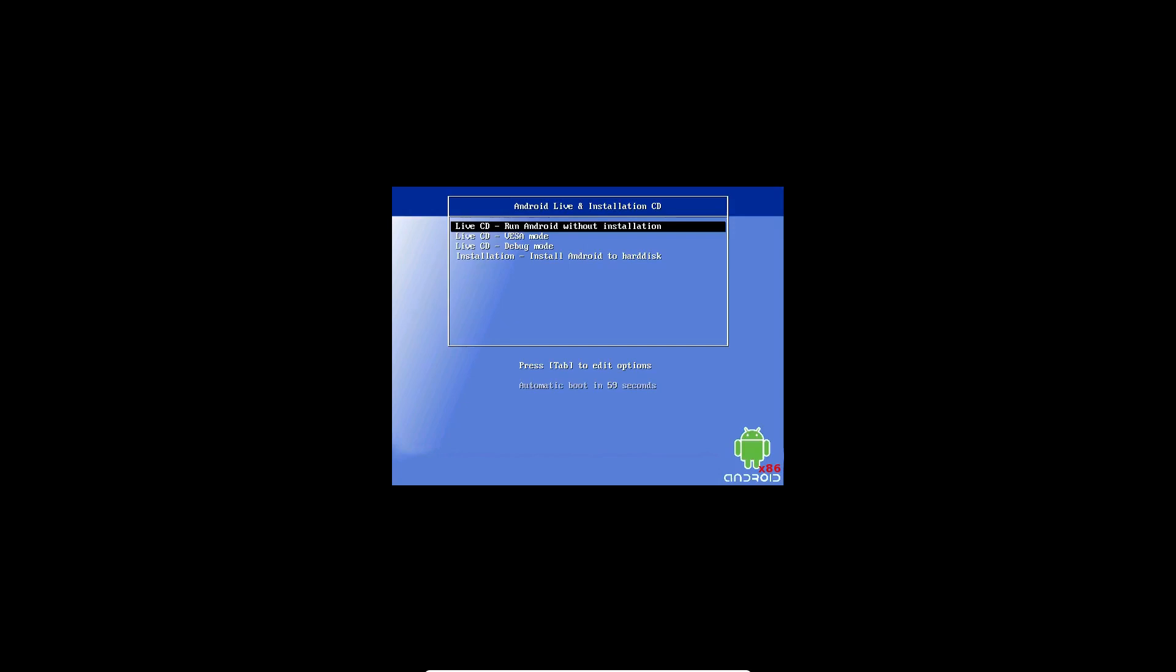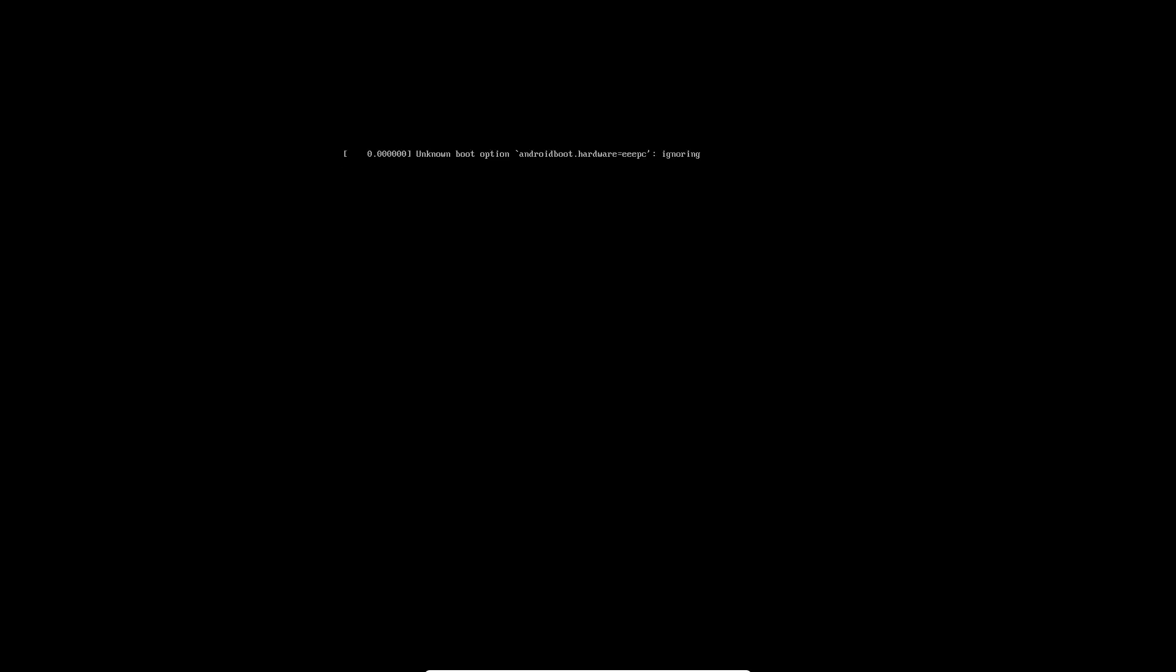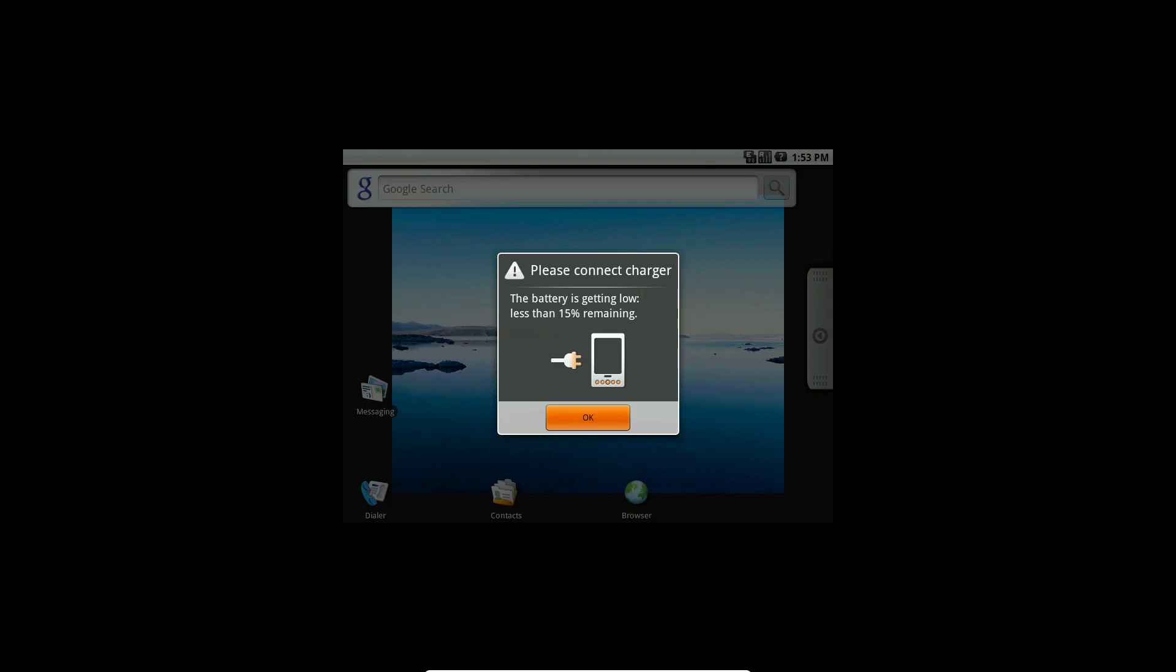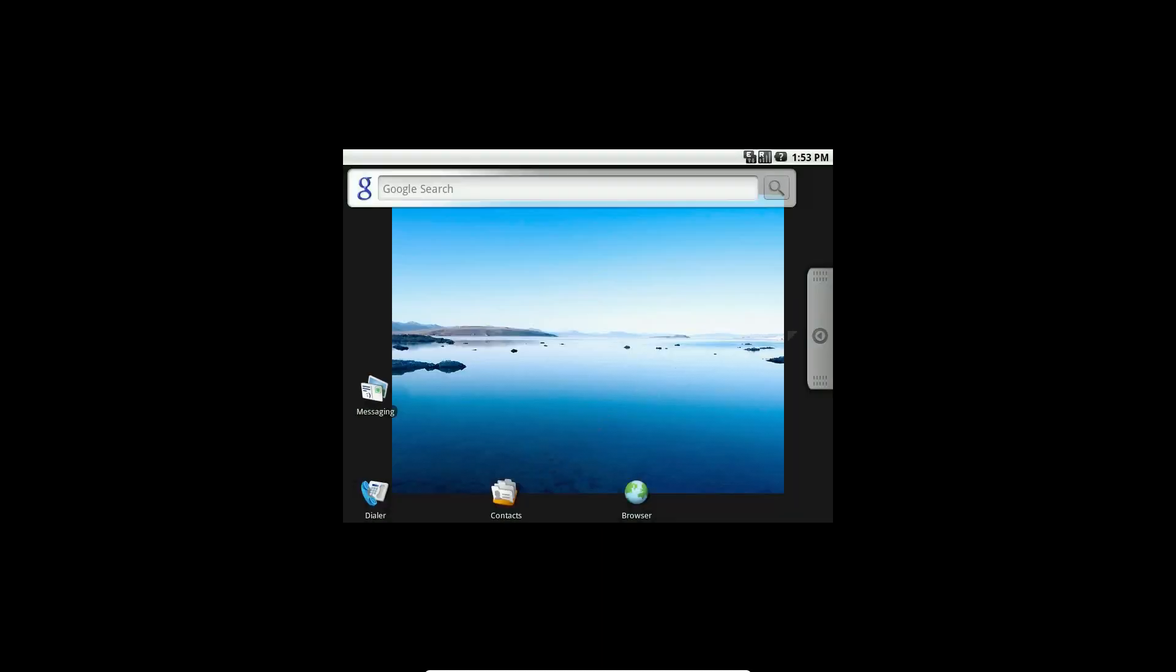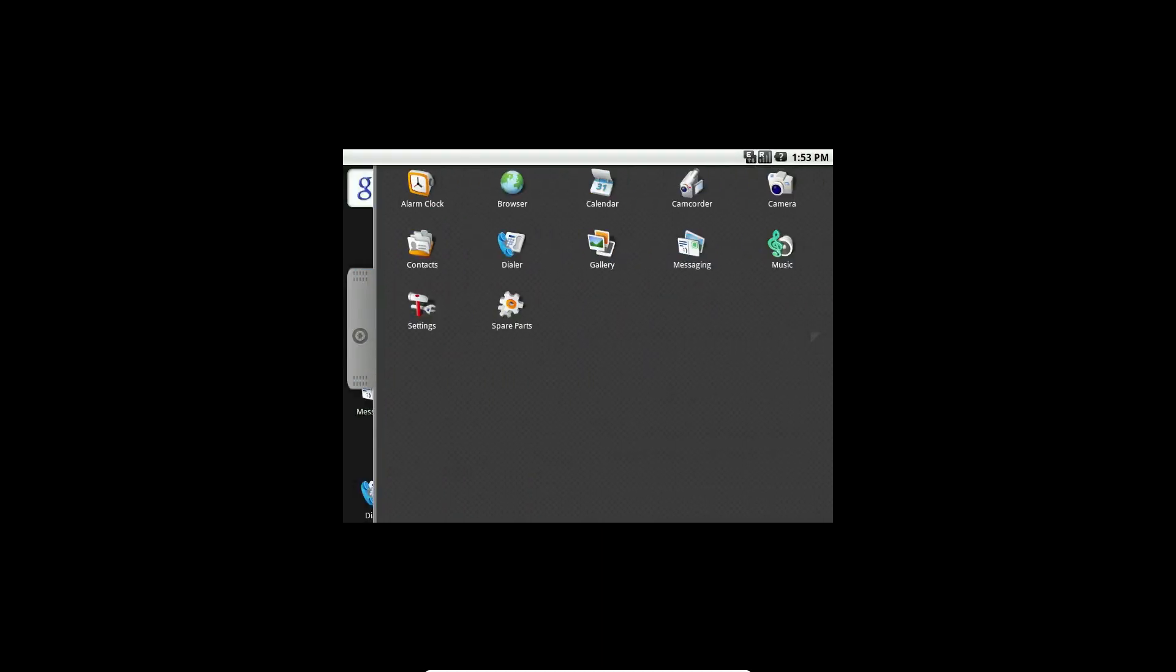So, other things I want to look at are Software Manager, if there is one. Probably Android Market, if it's here. Let's see. It is not. Okay, never mind.